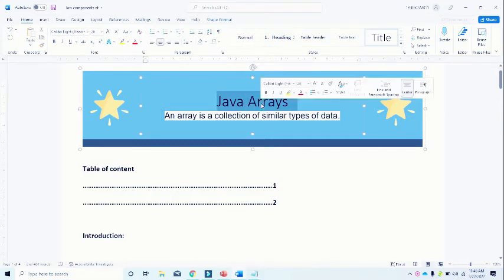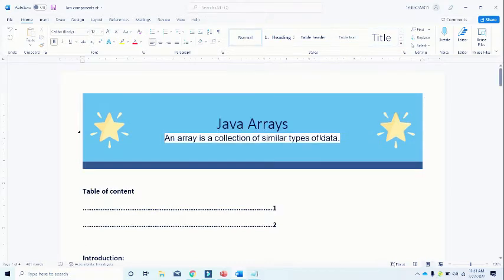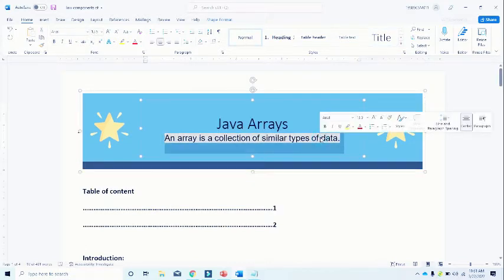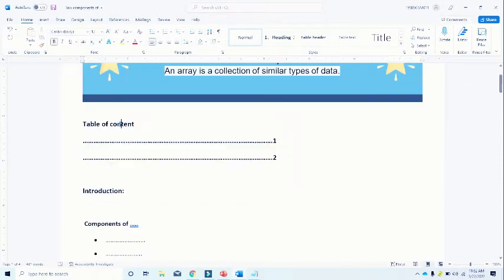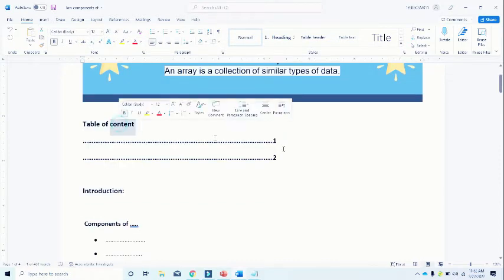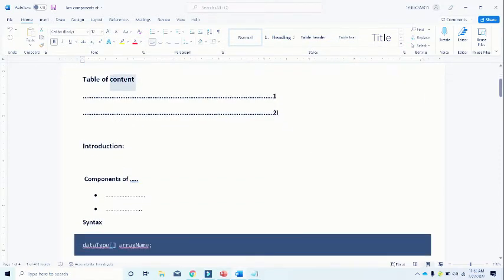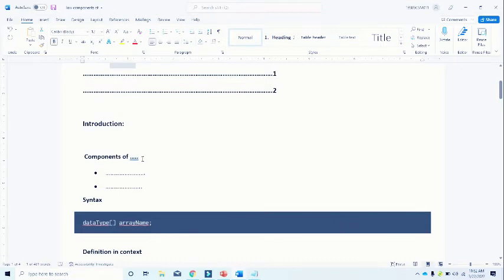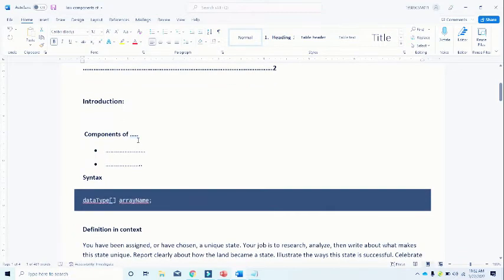This is my topic assignment and the topic name is Java Arrays. Now you see that I mentioned definition for Java Arrays definition and context. After that you have a table of content mentioning your page number, your introduction, some components.